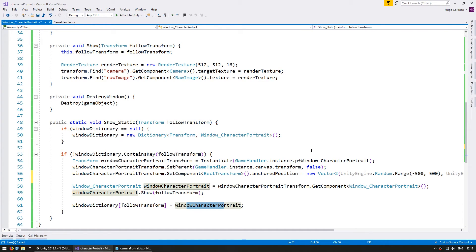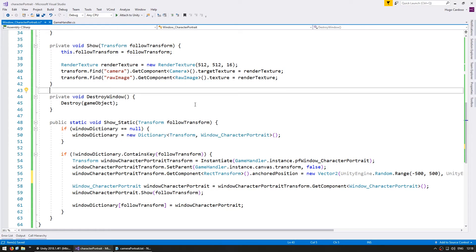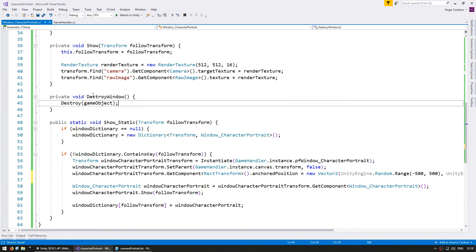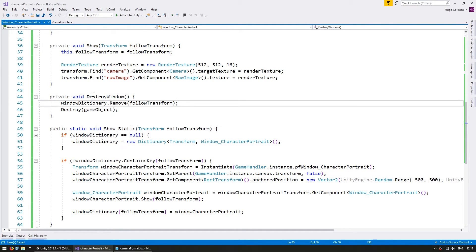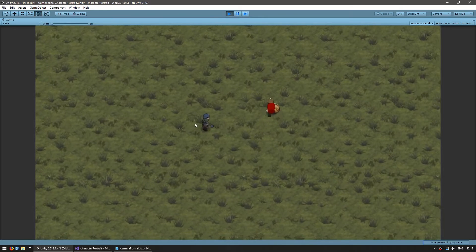Okay, so now the spawning logic should be correct. Now when we destroy it, let's remove the entry from the dictionary. All right, let's test it out.